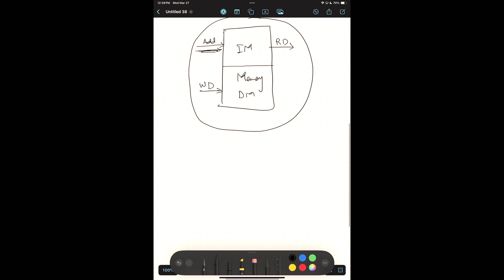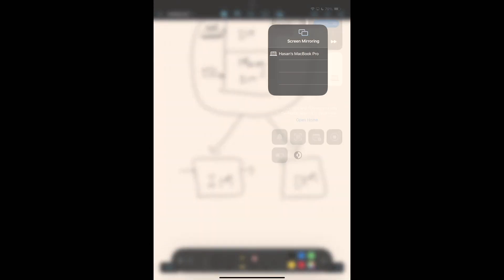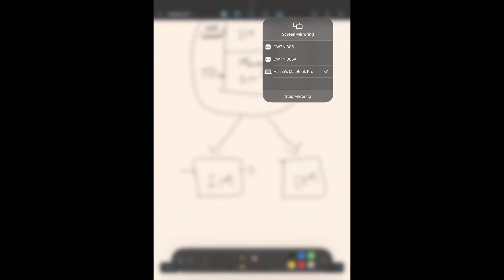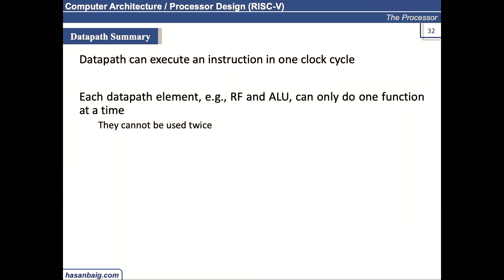So that is why designers wanted to keep these two things separate—instruction memory separate and data memory separate—so that they can access both the components individually, separately during the one clock cycle. So this is one of the reasons why we have separate instruction and data memory.